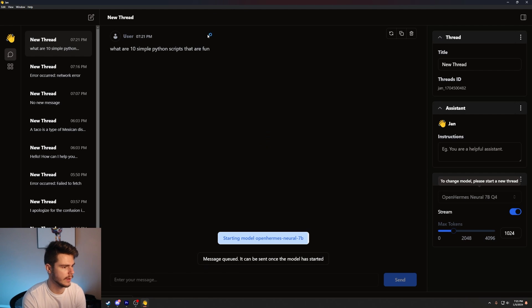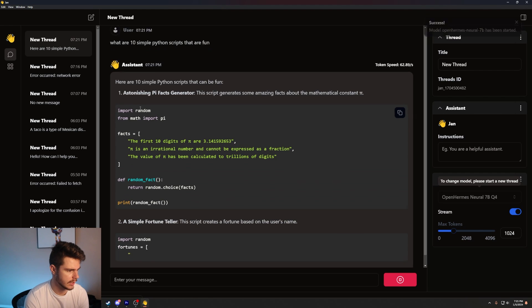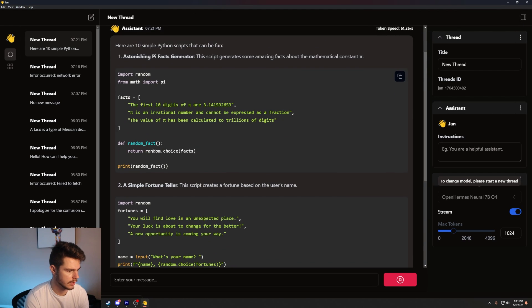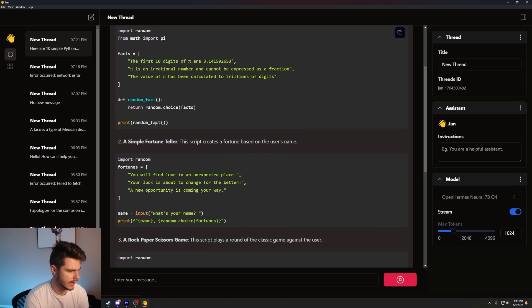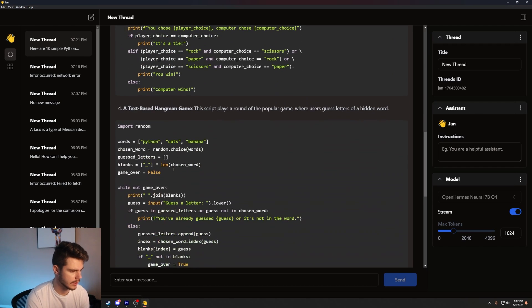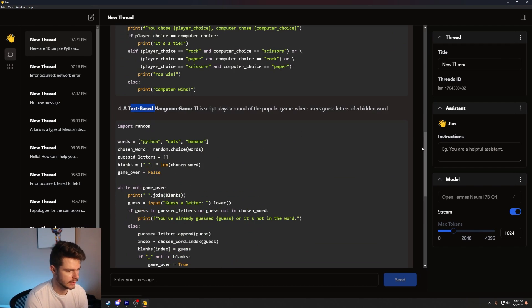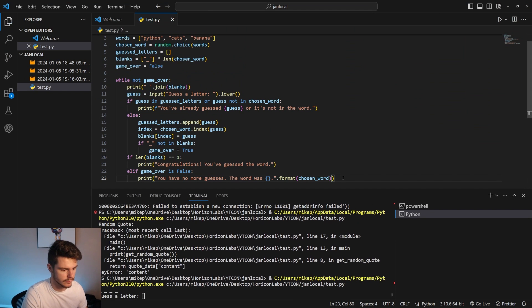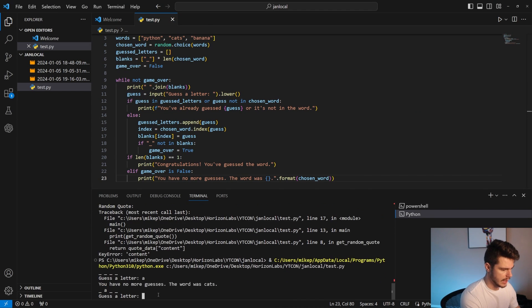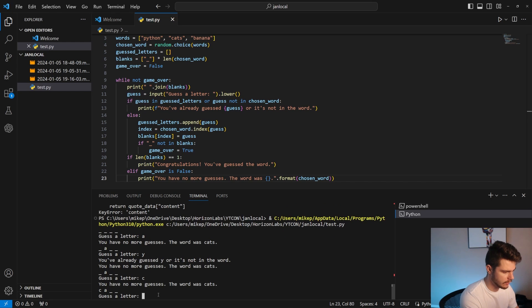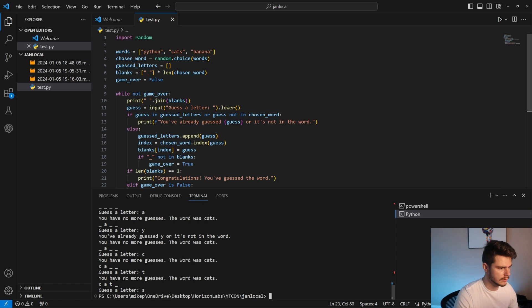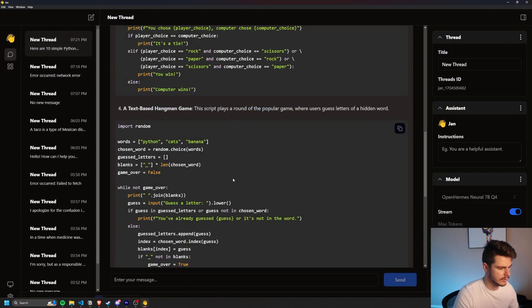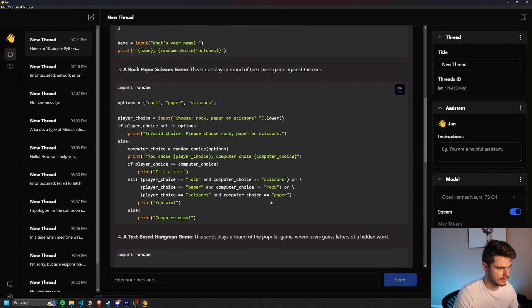What are 10 simple Python scripts that are fun? Astonishing py fax generator. Oh, it just picks a random fact from the fax. Oh, rock, paper, scissors game. Text based hangman. This is interesting. Let's try this. Just paste it in there. Let's run this up. Guess a letter. We'll say A. What? The word was cats. Why did it tell me the word was cats? Oh my God. There's only three words in there, dude. All right. Let's try something else. That was kind of lame.